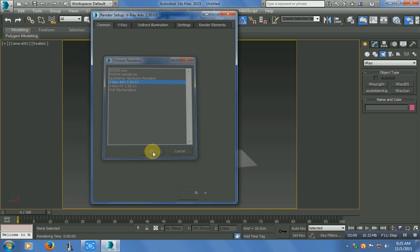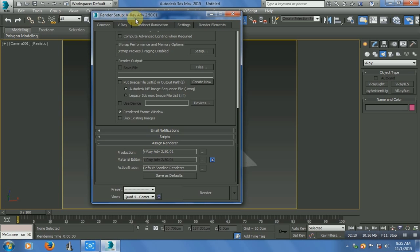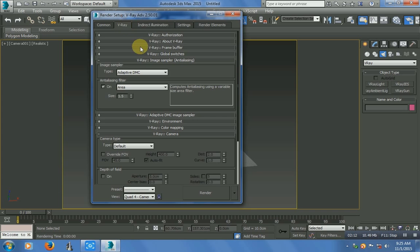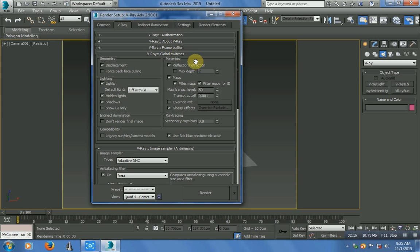Go to the VRay tab. In Global Switches, under Lighting, find Default Light and just turn it off.